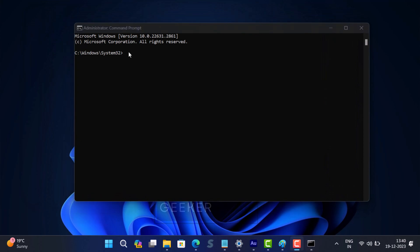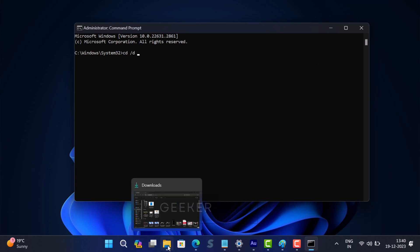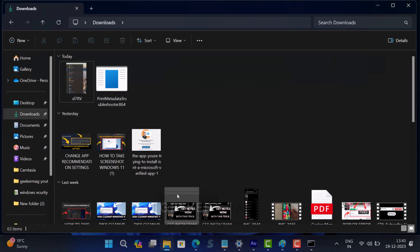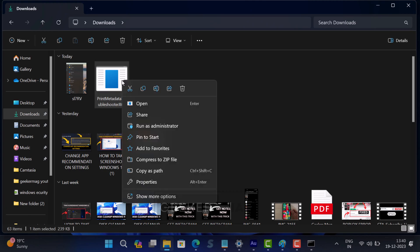In the command prompt window, you need to type CD space forward slash D. Now after this, you need to type the location where you have downloaded the tool. To find the exact location, head over to the file that you have downloaded. In my case, it's in the Downloads folder. Now right-click on it and select Copy as Path.